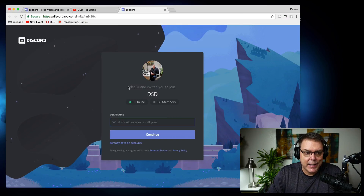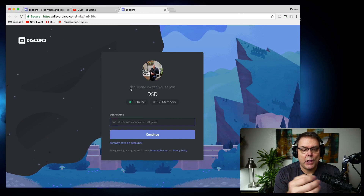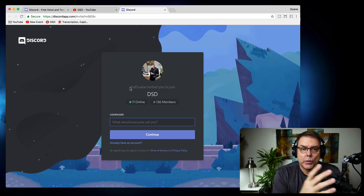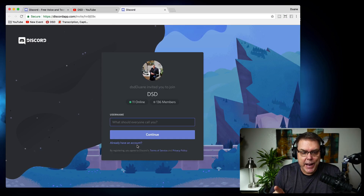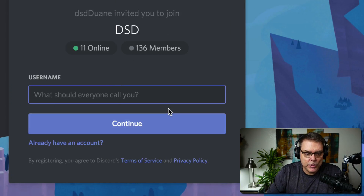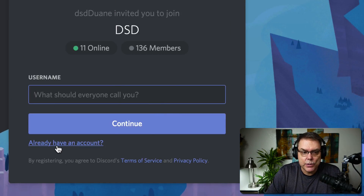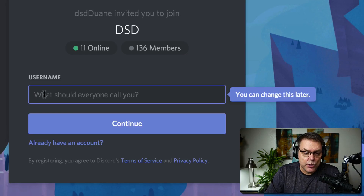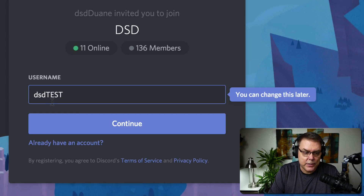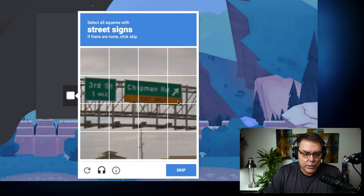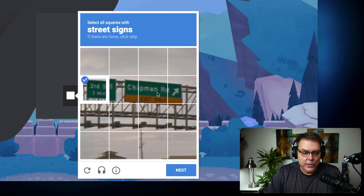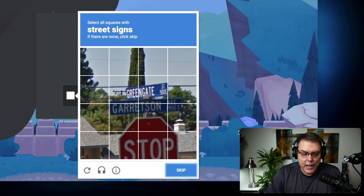If you click the Discord link, that's an invite. When you first log in it will ask you what you want to be called, so you can set up an account. If you already have an account, some people get into trouble because they don't remember how to get back in. What you really need to do is hit 'I already have an account.' If you're new, I'll just make a new user — let's call it DSD test and hit continue. It goes through the account creation phase and asks you some things to make sure you're human and not a computer.